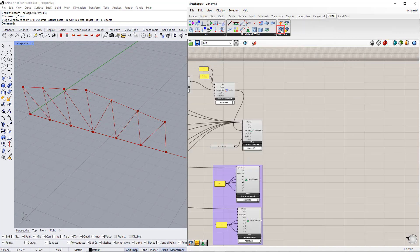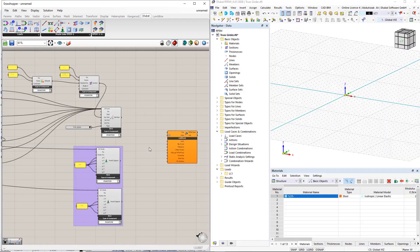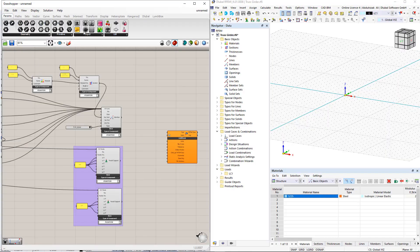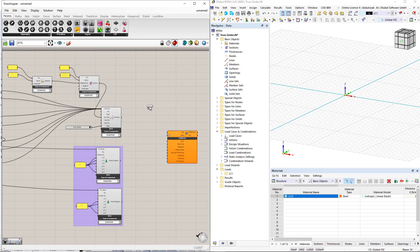To transfer this model data to RFEM, we need to insert the Deluble component RFEM6 export component. To start the export, we utilize the Button command from the Params tab for this example.